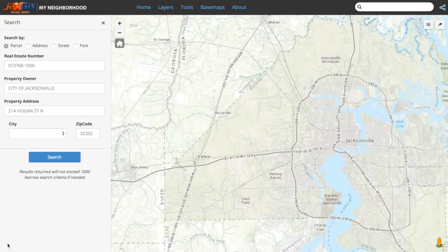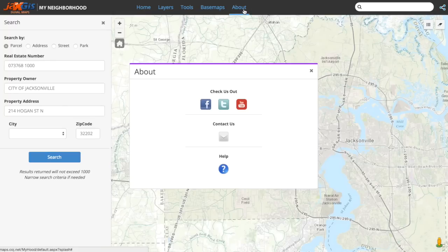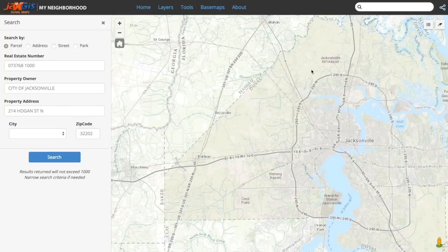This concludes our introduction to the new Duval Maps My Neighborhood application. Take some time and get comfortable with the application and its capabilities. If you have any questions or need more help, don't forget to visit the help menu for reference and supplemental tutorial videos or contact us. Thank you.